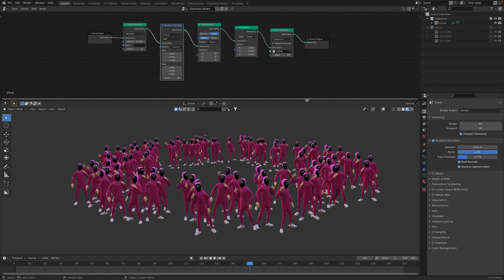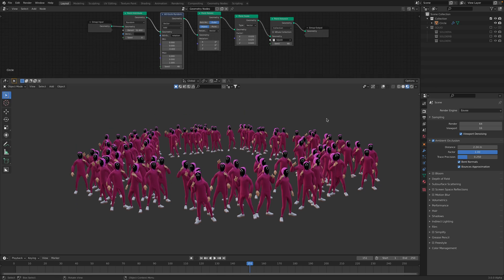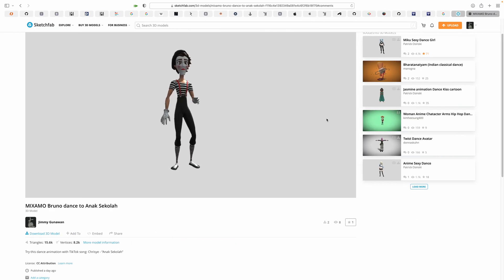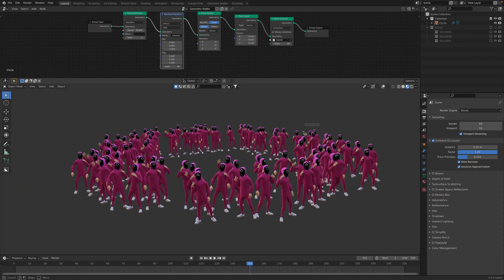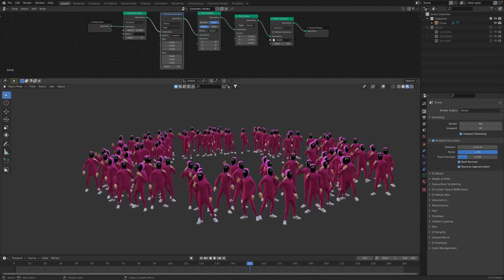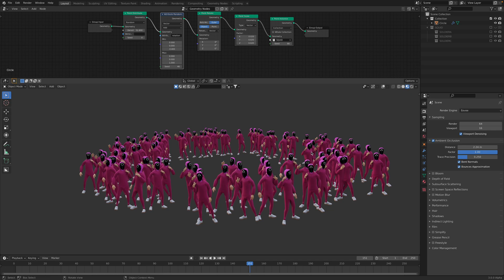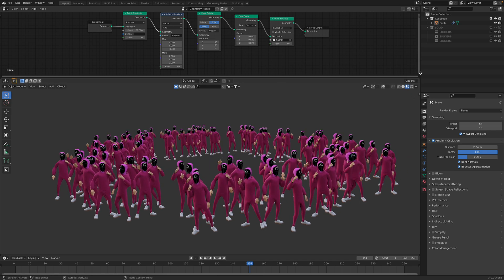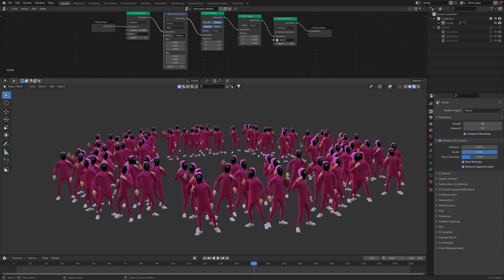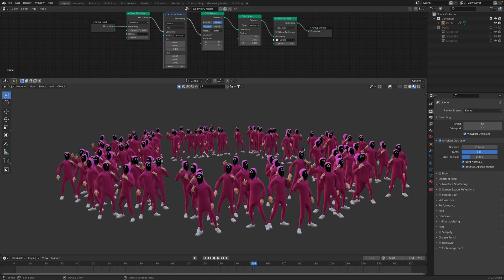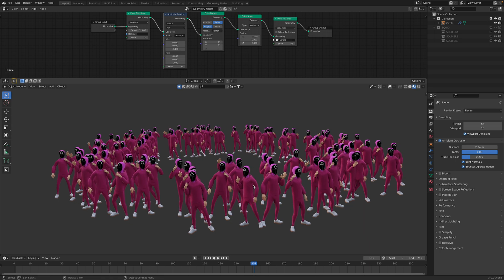This is from Squid Game Netflix show and these are the characters, the minions or the soldiers or the squad, whatever you call it. Squid Squad.